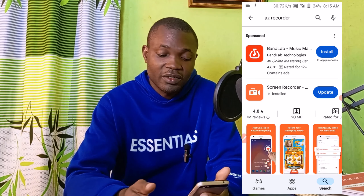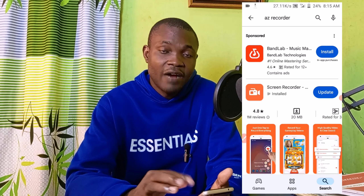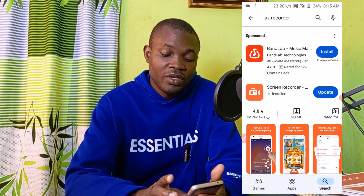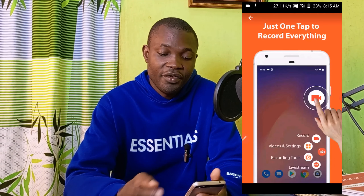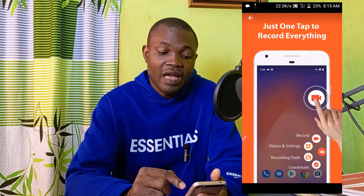Welcome back to this tutorial. I'm going to show you how to take screenshots on an Android phone without any strain. So let's see.